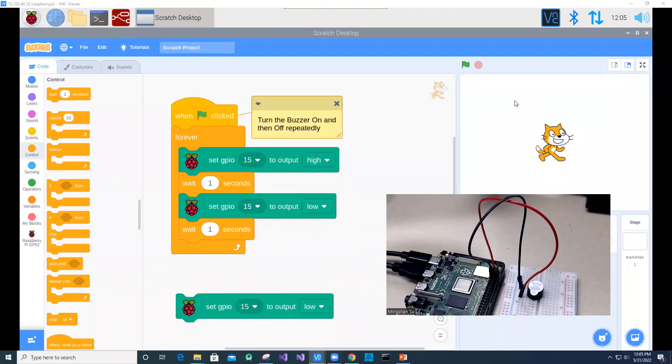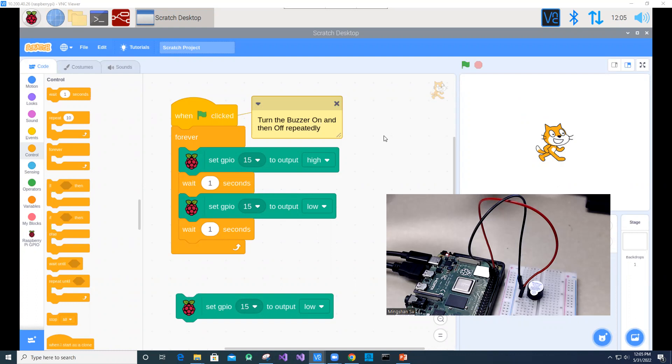This program shows that once you have the connection between the GPIO pin and the buzzer or alarm setup, then you can add the scratch code to turn on the buzzer or alarm on and then off repeatedly in between. It will wait for one second.